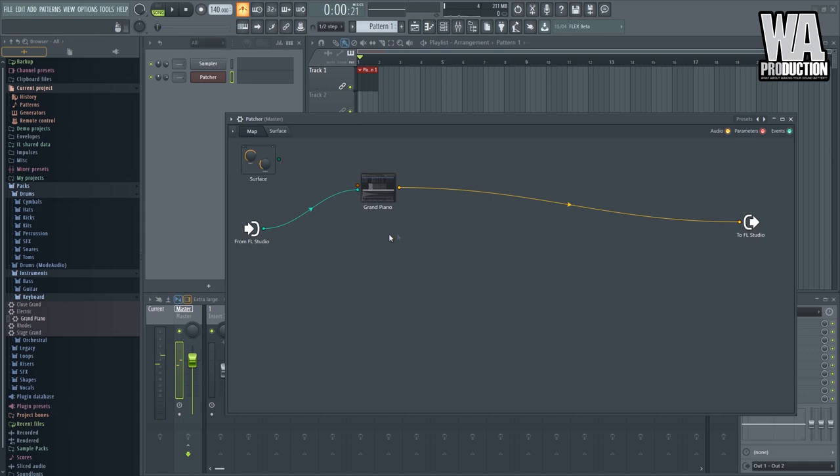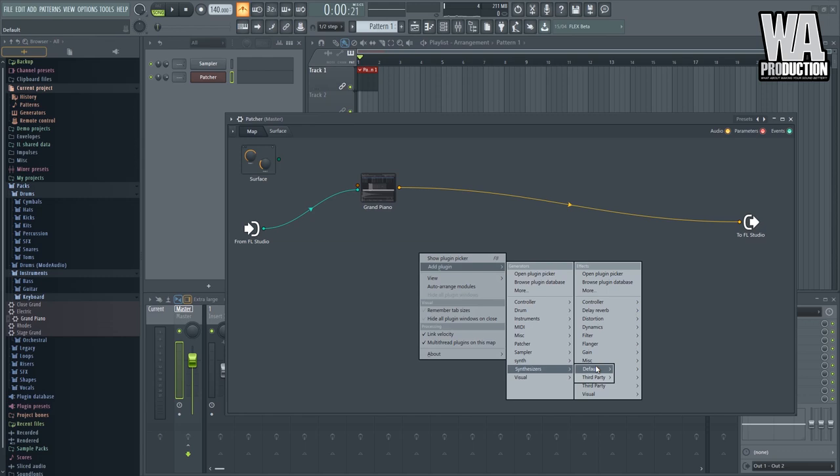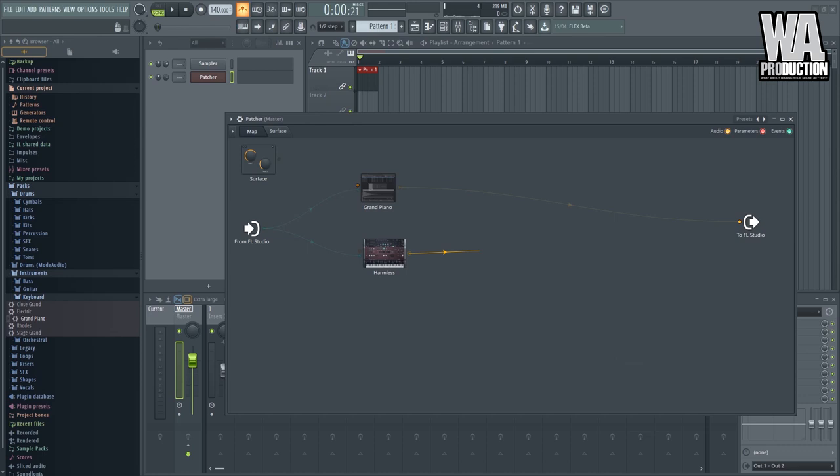I can also add more instruments. Let's say add plugin, instruments, synth, default. Let's go with the harmless again. And I can just route this one to FL Studio. Now they are playing simultaneously.